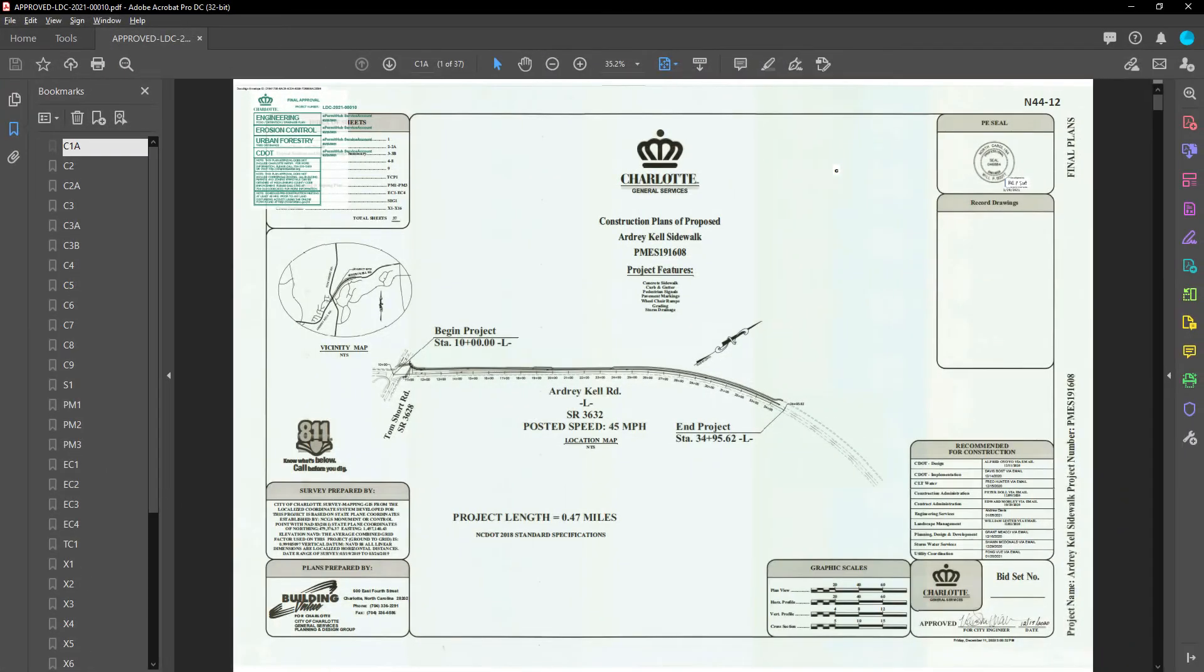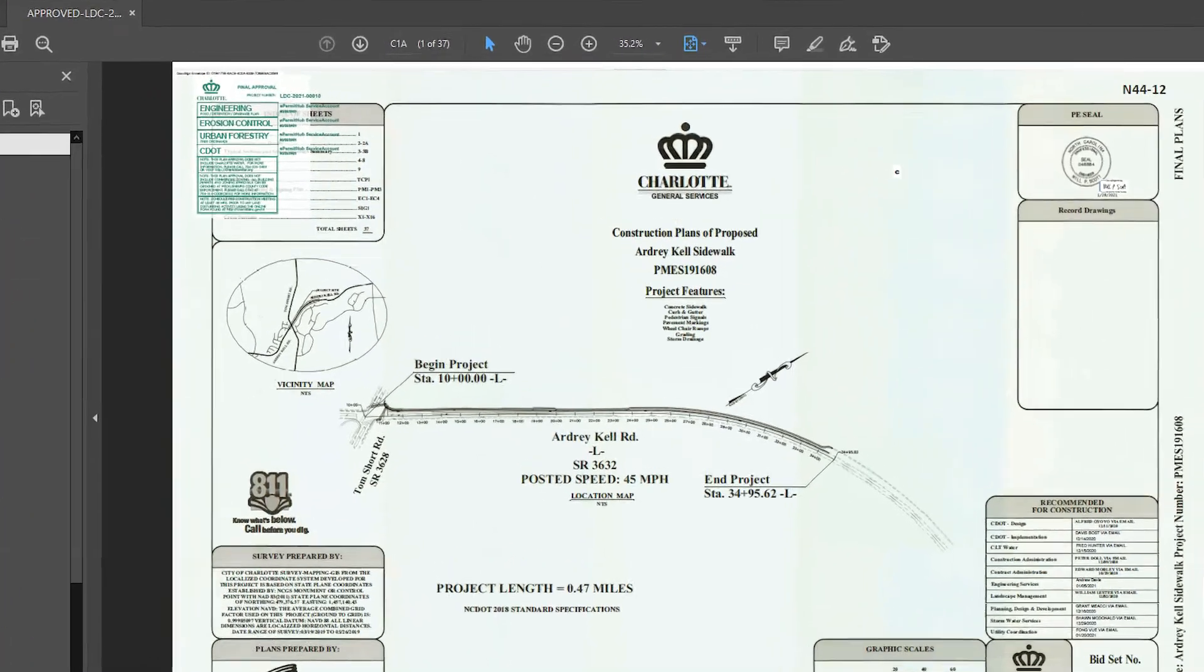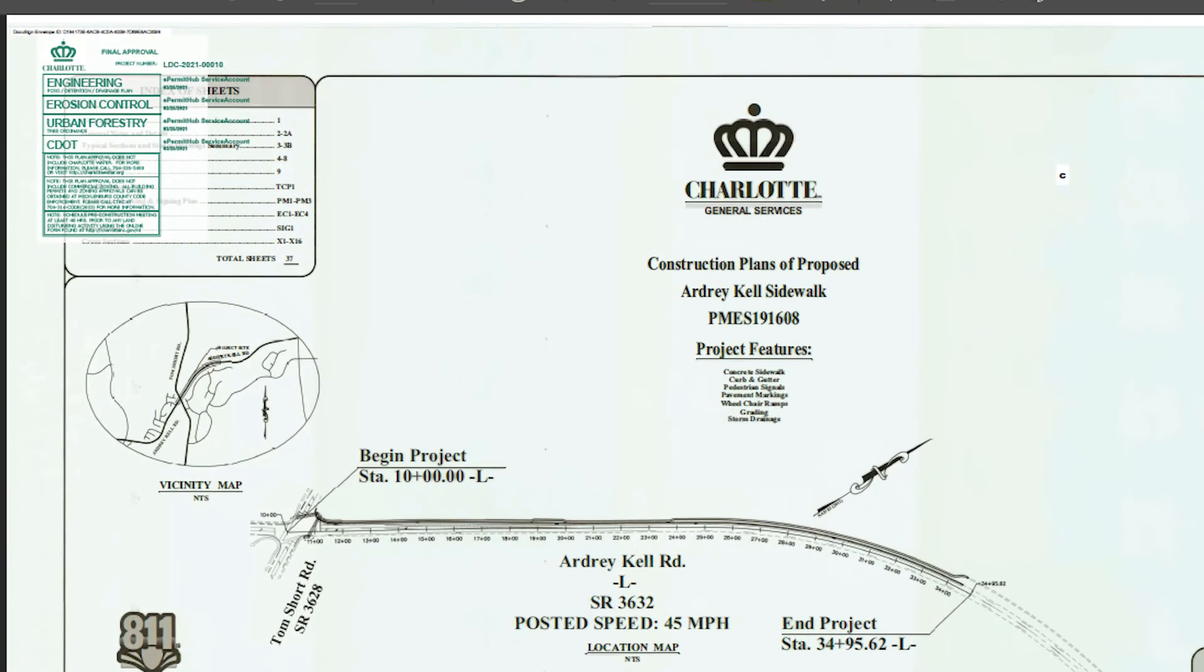Let's now take a moment to review a few key things about the approved plan set as a PDF document. You will find the agency's approval stamp on each page.